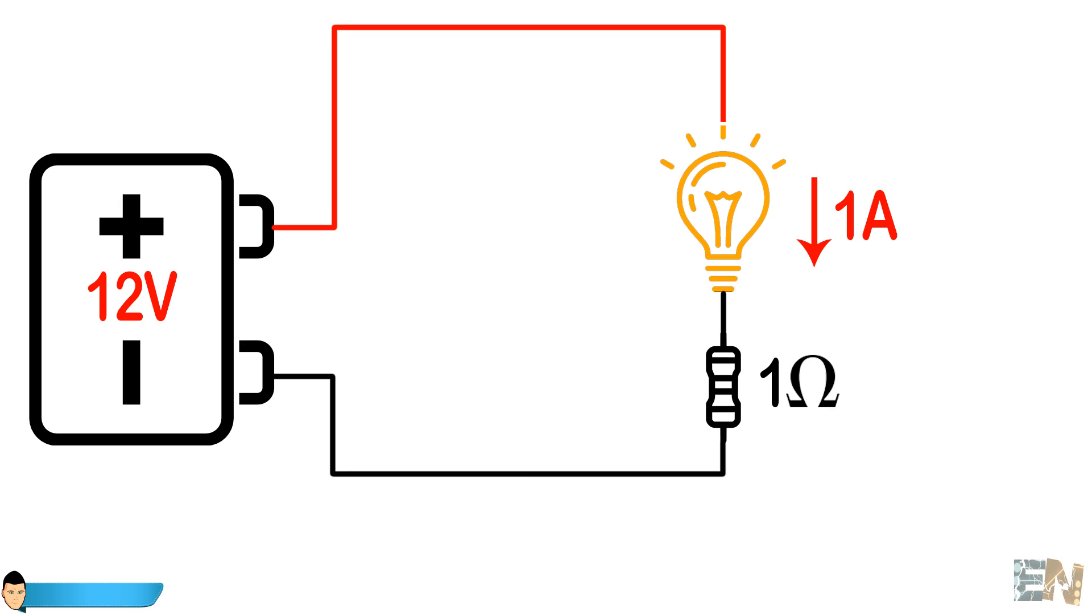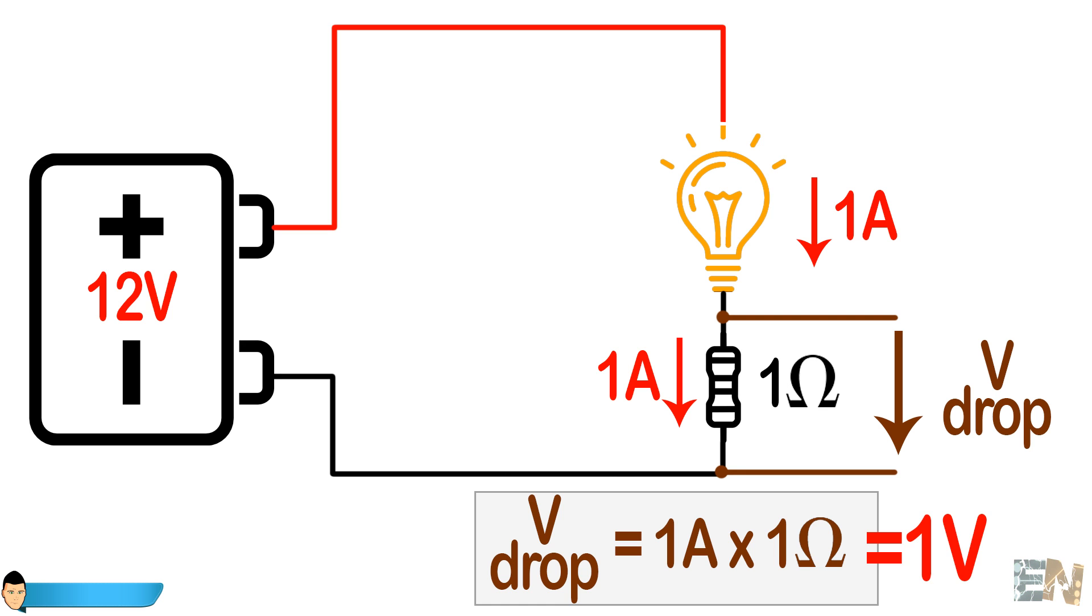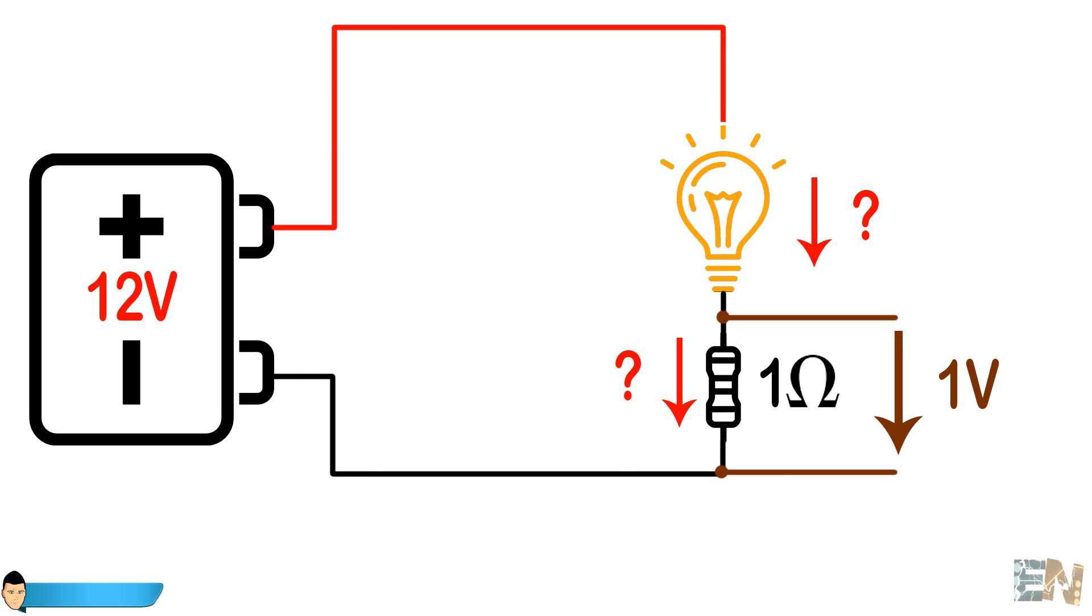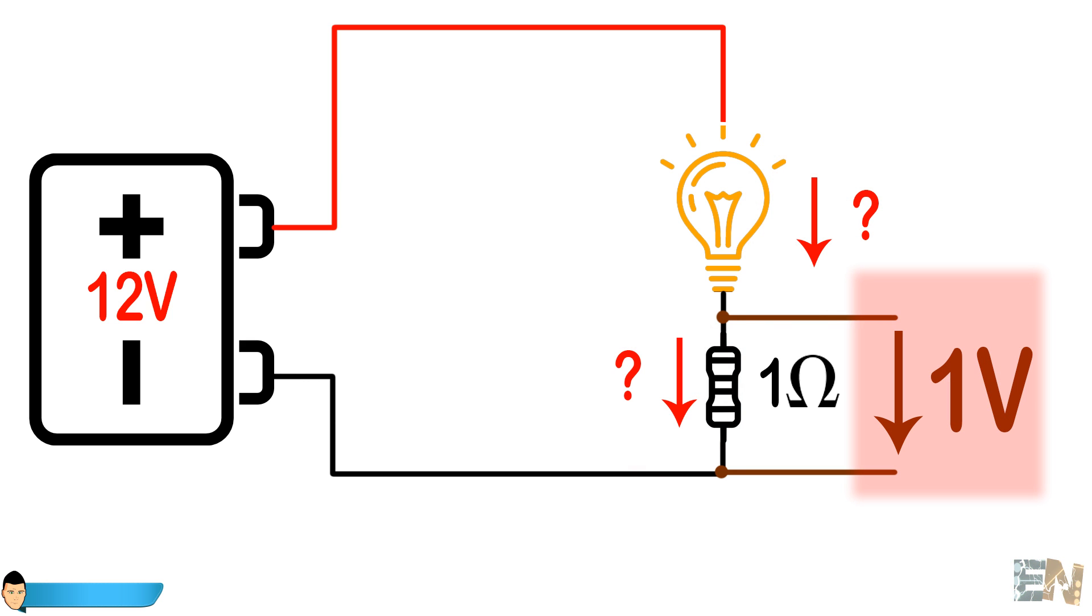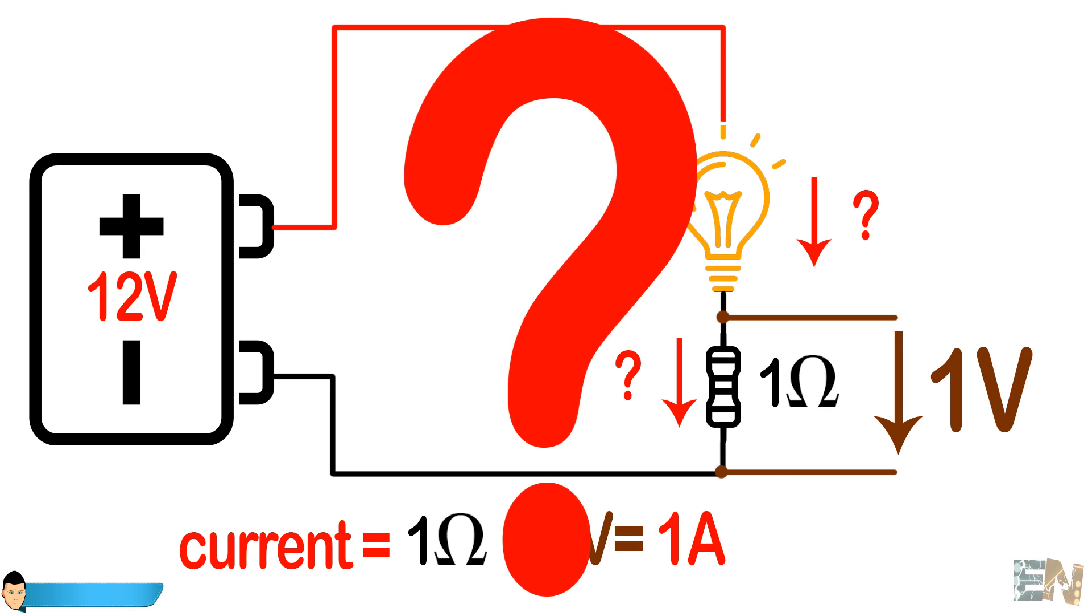Let's say we add a 1 ohm resistor in series with the light bulb circuit. According to Ohm's law, if 1A passes through 1 ohm resistor, there will be a 1V voltage drop. Imagine we don't know the current is 1A, but we can measure the 1V voltage drop with Arduino. Knowing the 1 ohm resistor value, we can obtain the current. So where's the problem?